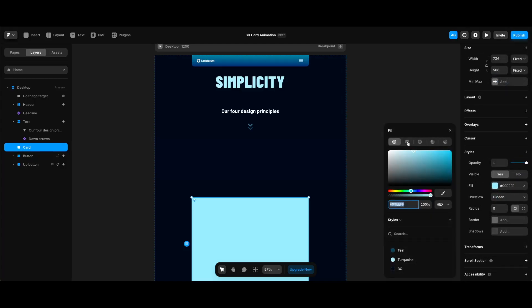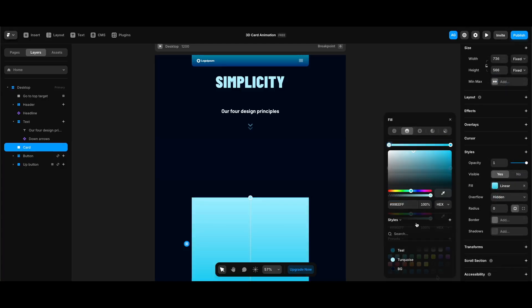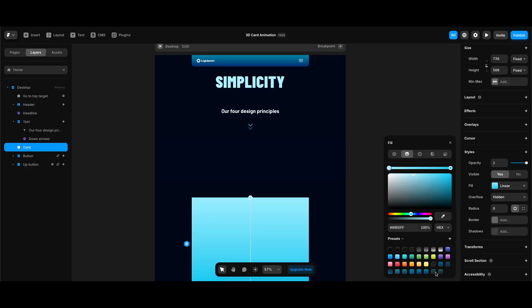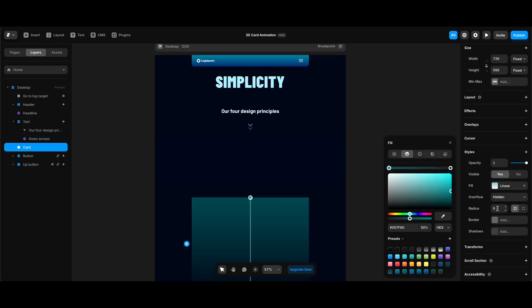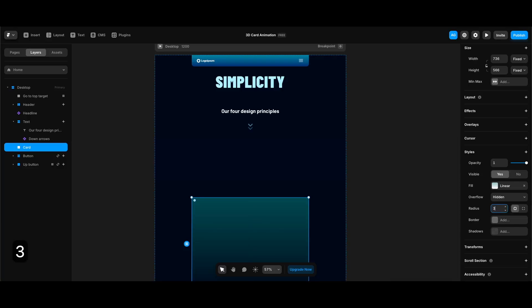Starting from its width, I'll make it 736, and its height is going to be 566. Under styles, I'll click the box next to Fill, select Gradient at the top, go to Presets, and select the second-to-last preset for this fill. I'll also make its radius 32 pixels.